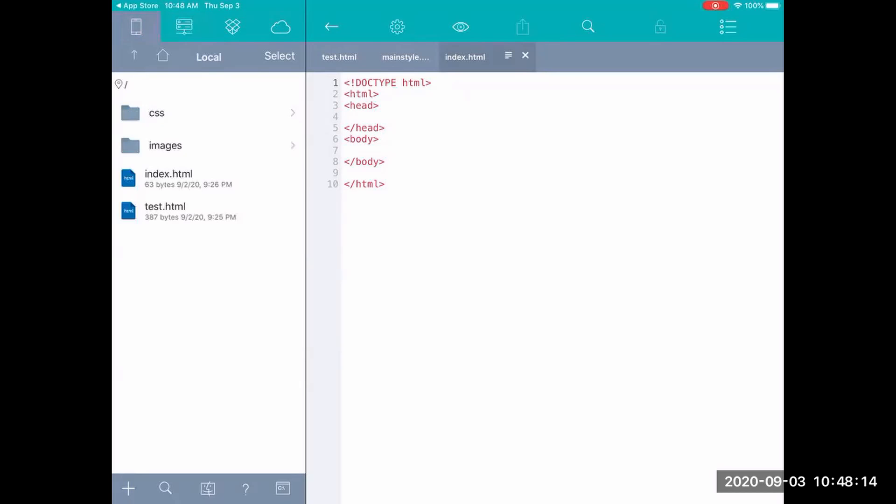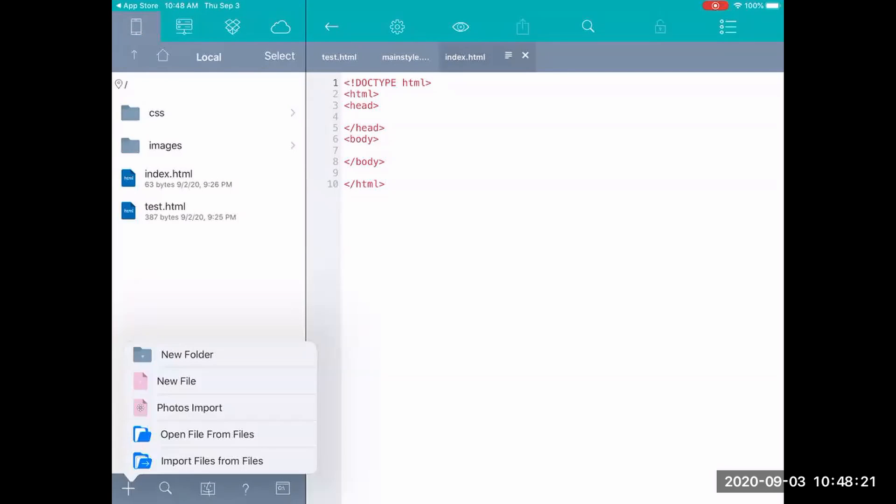But I want to show you here how you can set up a structure and create files. So if you go ahead and hit that plus sign down at the bottom you see that it gives you some different options here. For example if you wanted to you could import images into your project using the photos import. You can import files if you had files already created. But I'm going to assume if this is what you're using you would need new files.